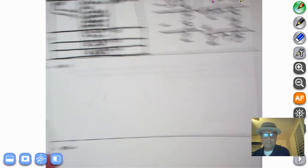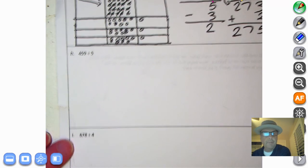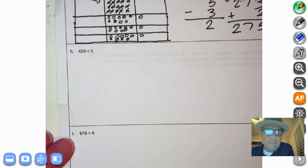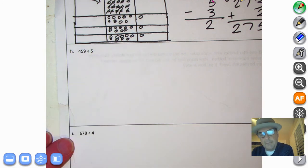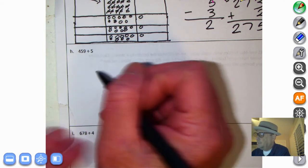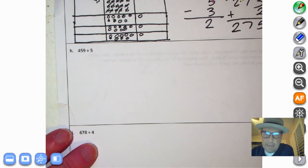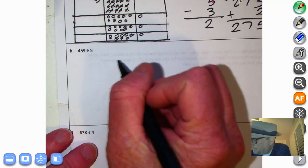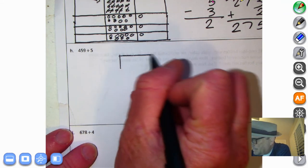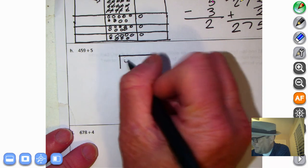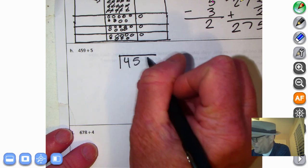All right, let's head on down to the next one. We have 459 divided by five. 459 is the dividend. Five is the divisor. And we need to determine the quotient. This time around, we're just going to dive right in and go right to the standard algorithm with 459 divided by five.